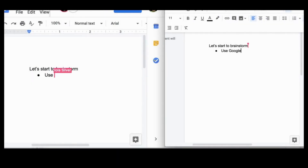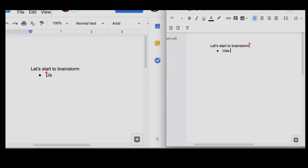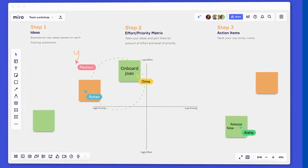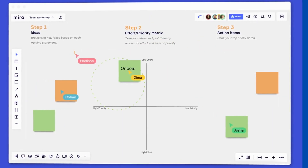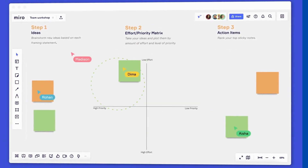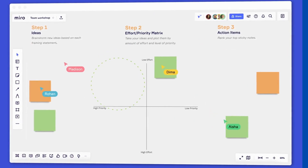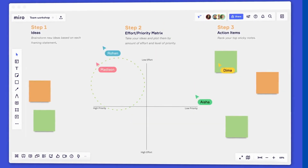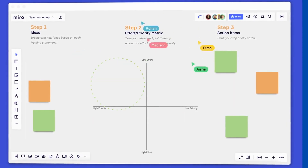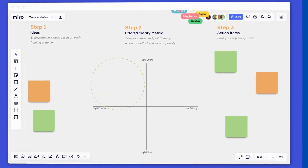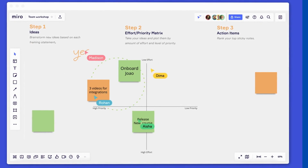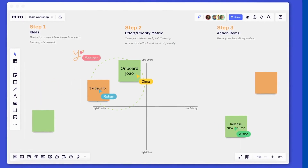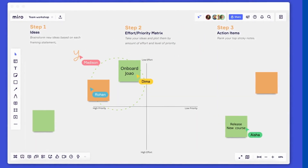This is how a Google Doc looks when multiple users are collaborating on it, and this is how a Miro board looks in action. There are two clear observations: number one, multiple users have the same document open in their browser and are making changes to it; and number two, whenever changes are made by a user on their local copy, those changes are sent to all other users via a server in real time — meaning there is very low latency in transferring those changes.